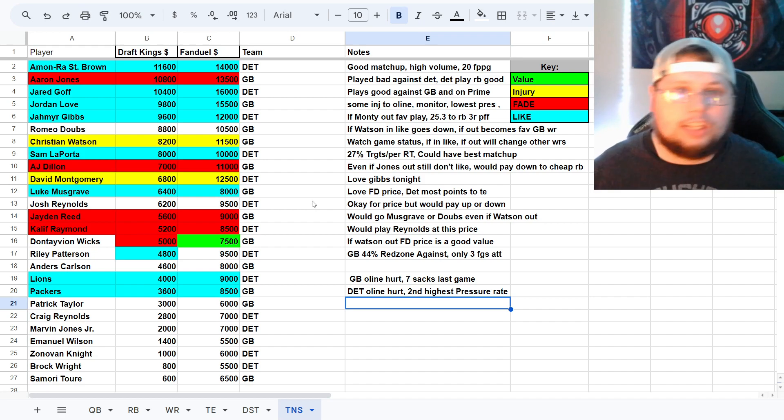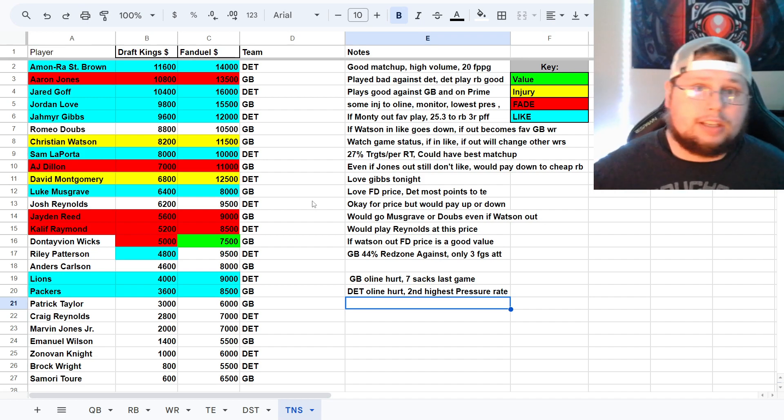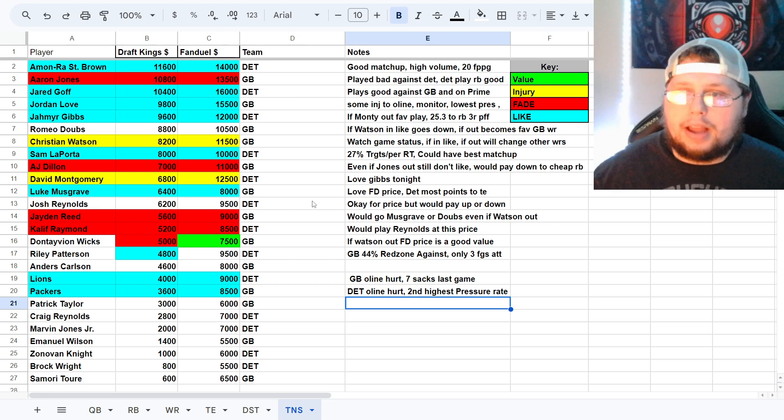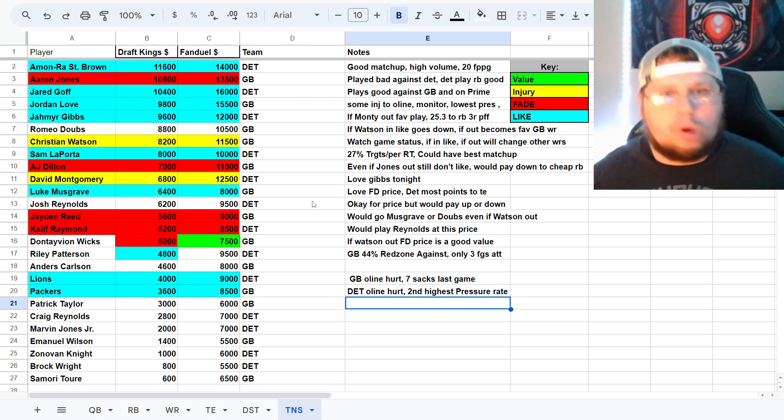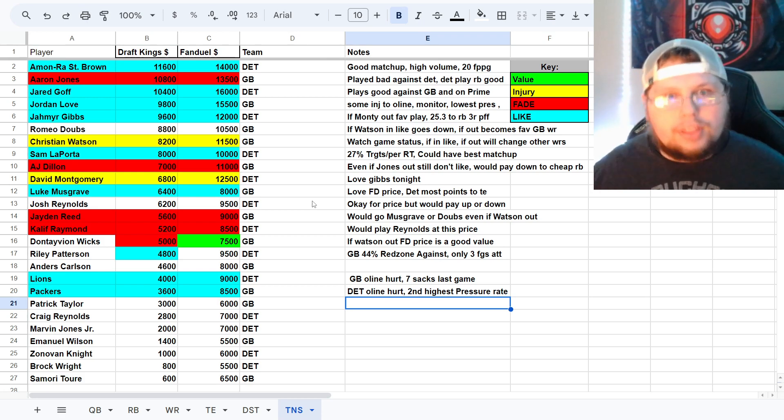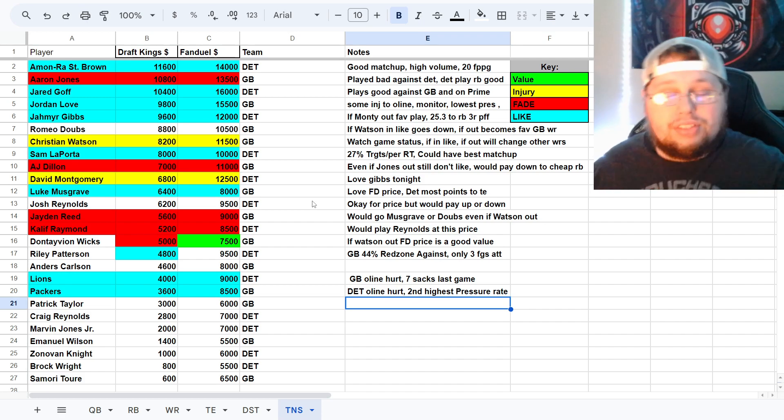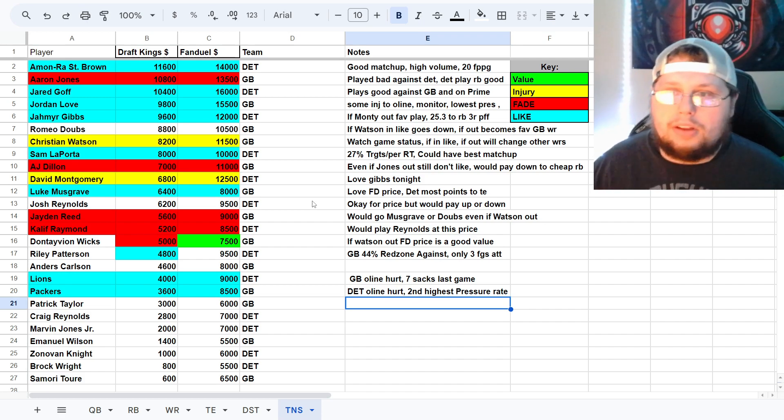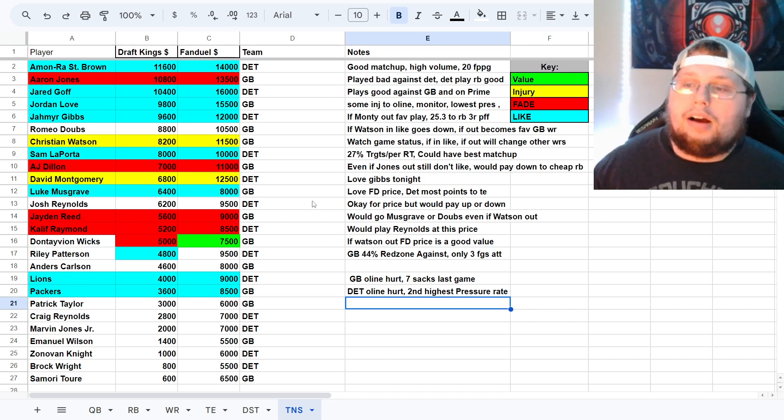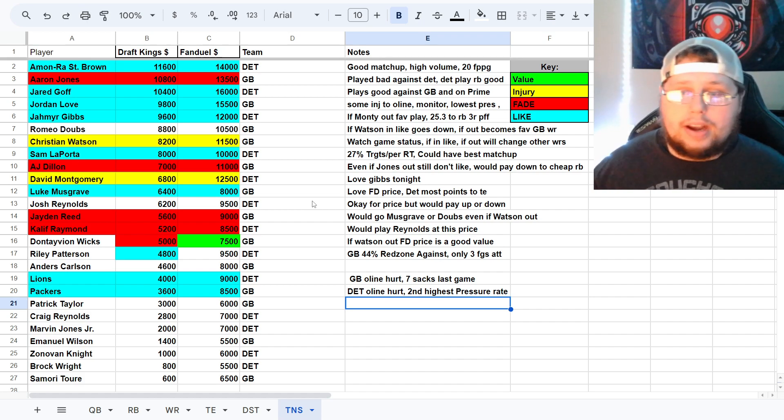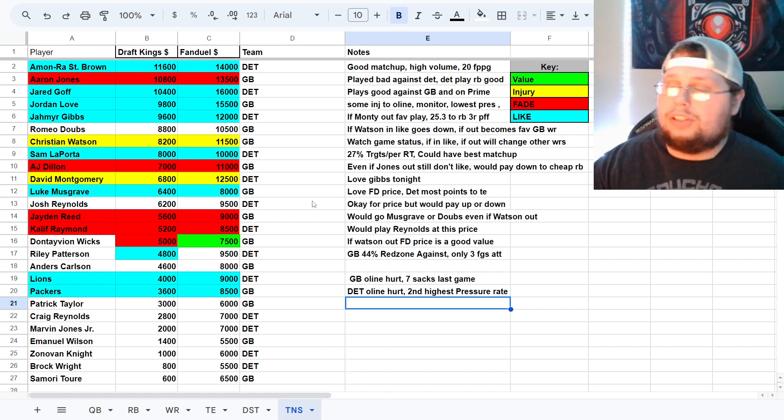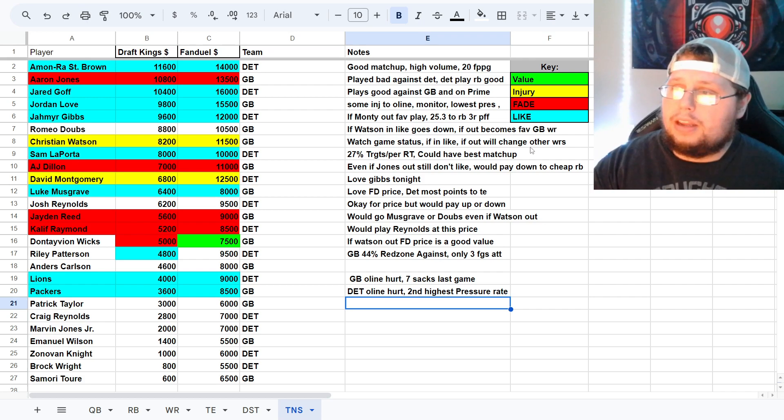Detroit having the advantage in the run game. Green Bay having the advantage in the tight end aspect. Quarterback kind of even. Wide receiver kind of even. Defense, everything is even. Even the kickers. This is going to be a good one. This is also one that I have right now of not a lot of value. I don't have, as you guys can see on my key here, value is green.